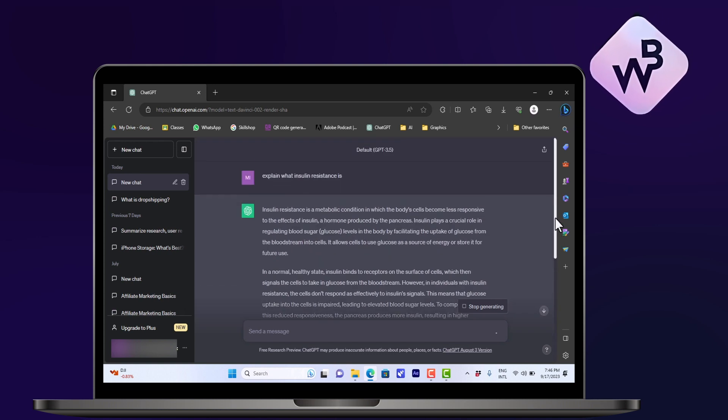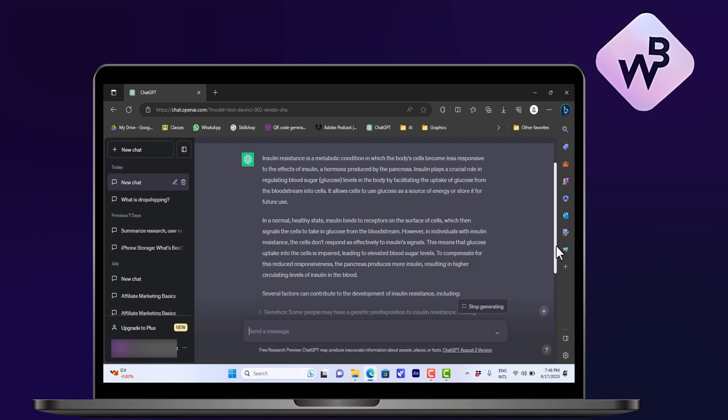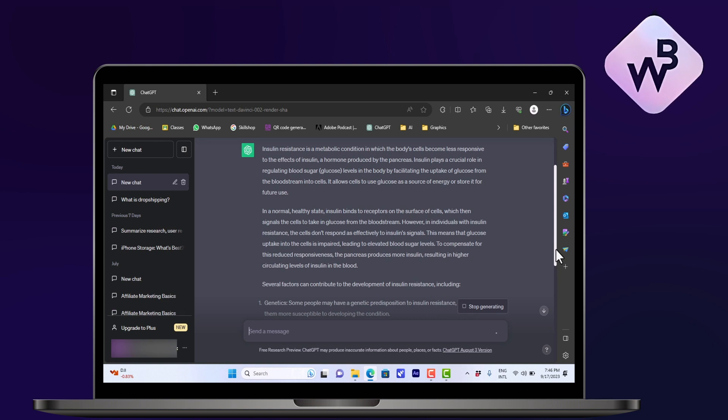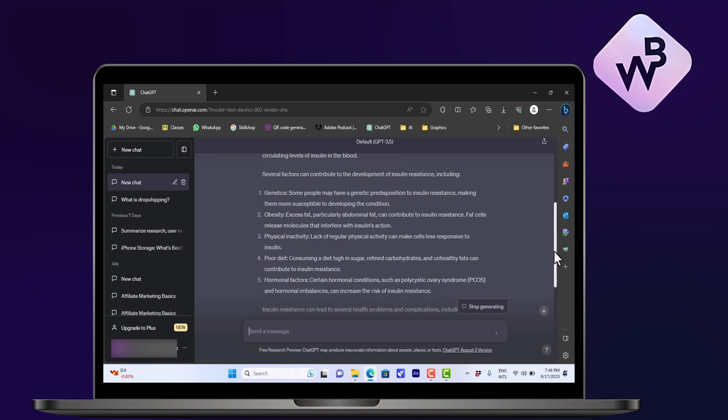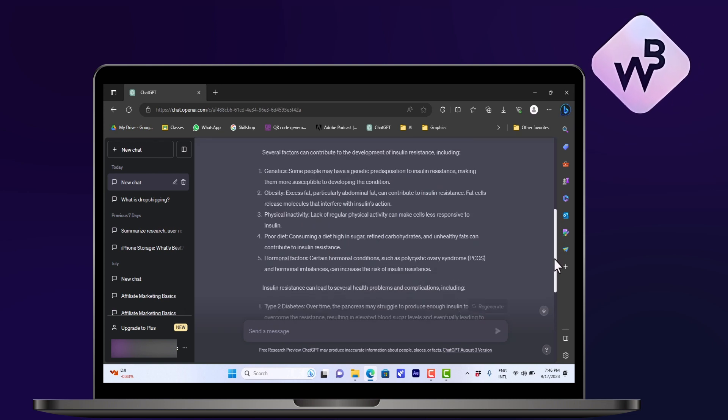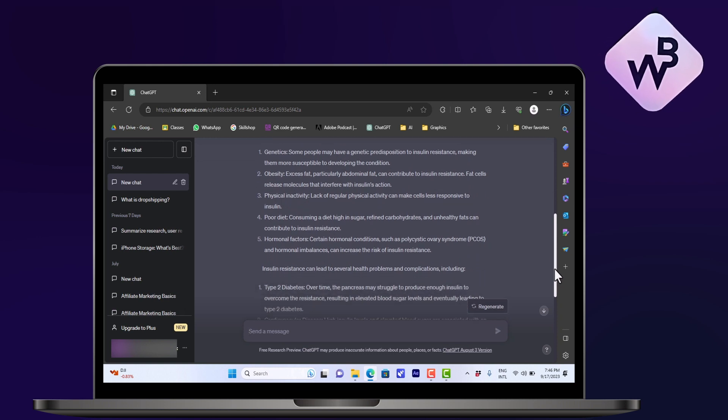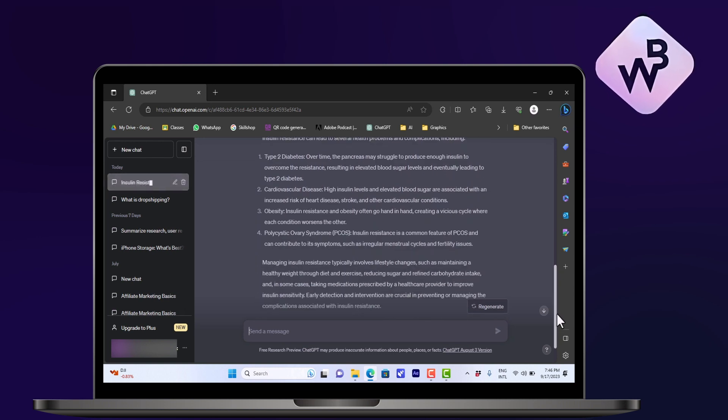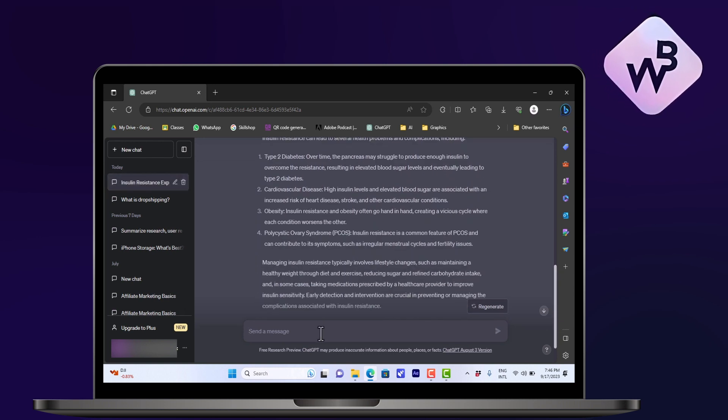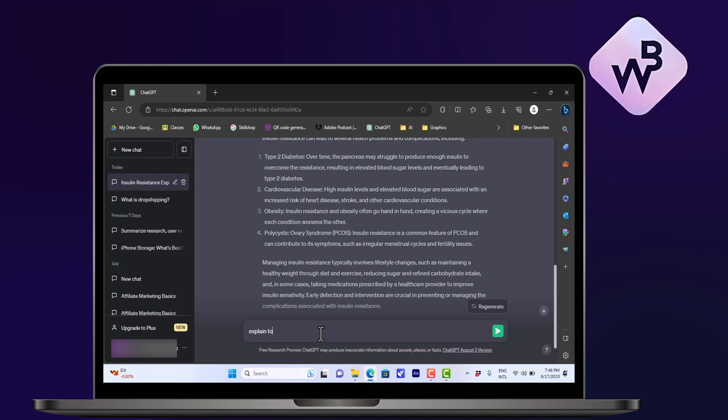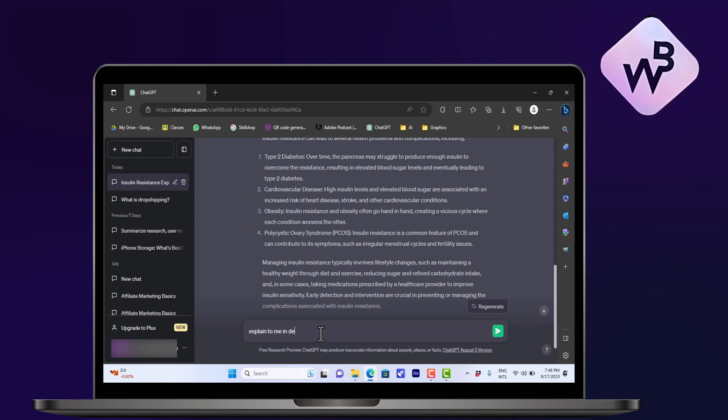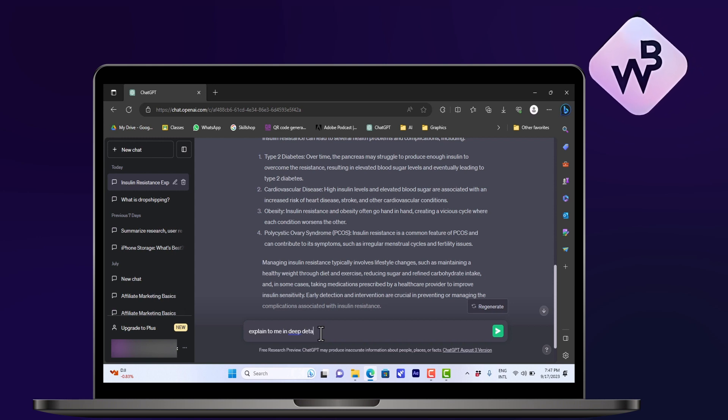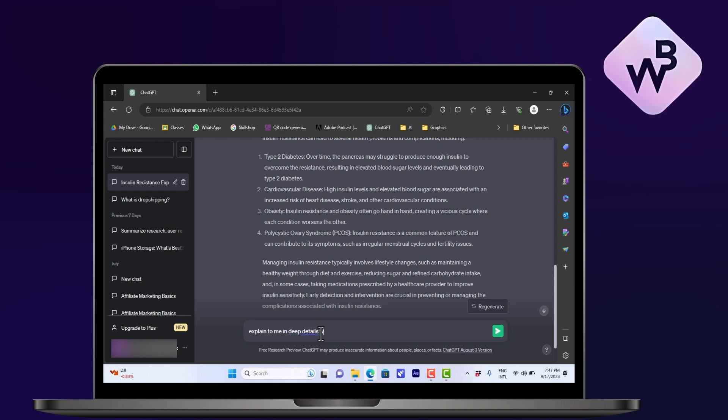Okay, however if I want to learn about this subject from a medical point of view or get more detailed and elaborate answers, I can ask it again to explain to me in deep details what